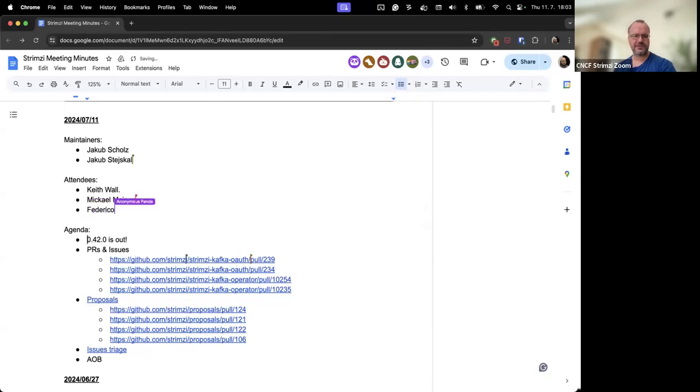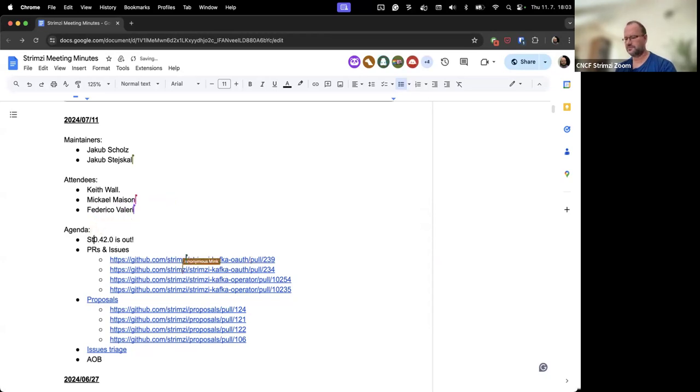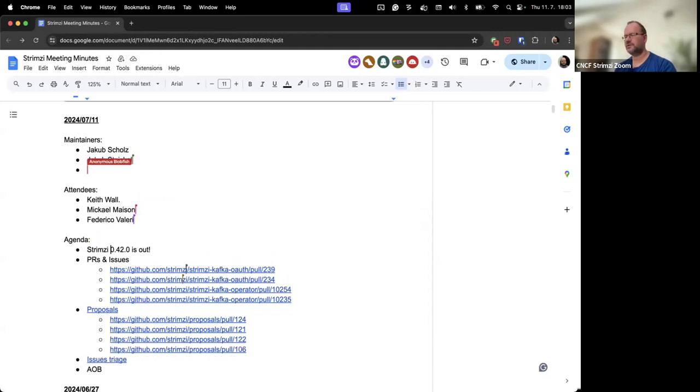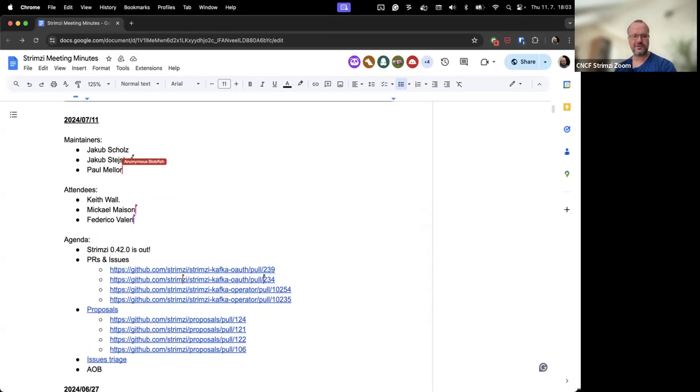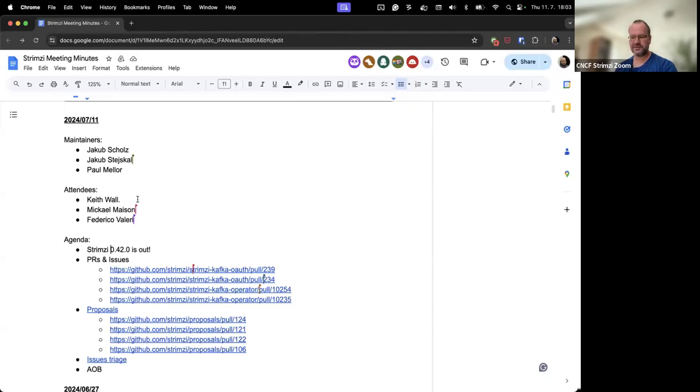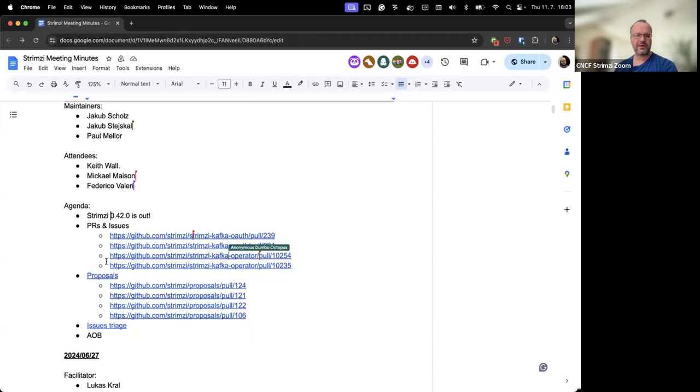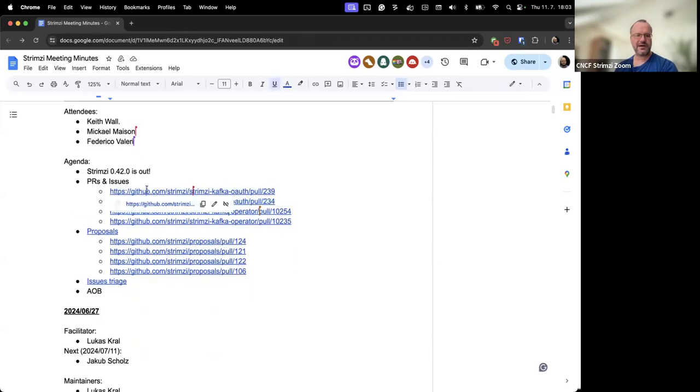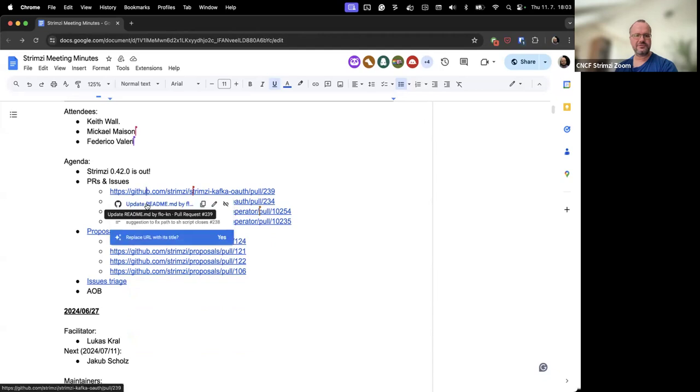The first thing on the agenda is just an announcement. The Strimzy 0.42 release is now out, so you can start upgrading. We have the what's new video if you want to check the new features, and all the changes are as always listed on the GitHub release.